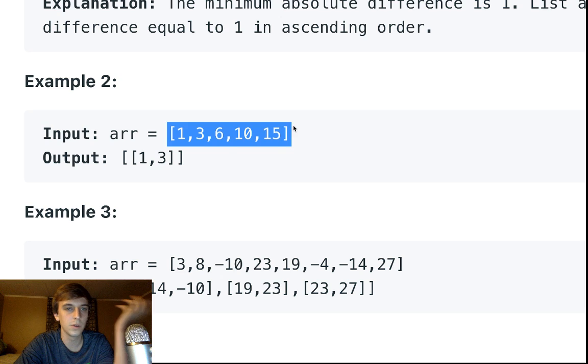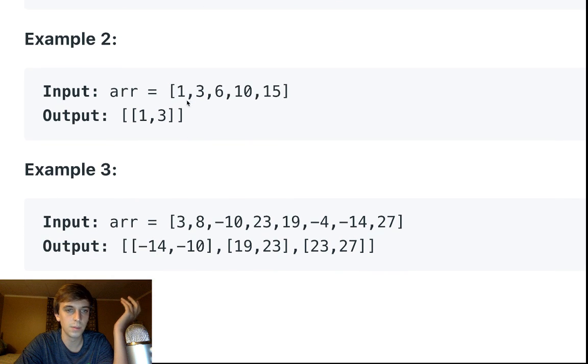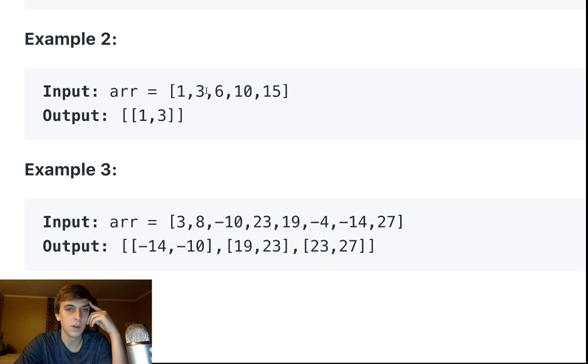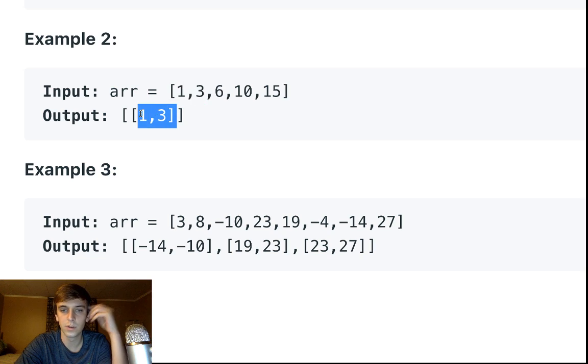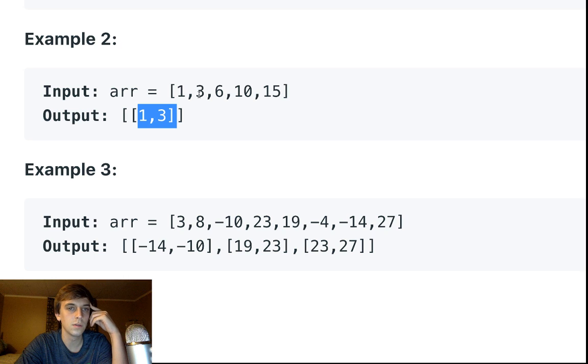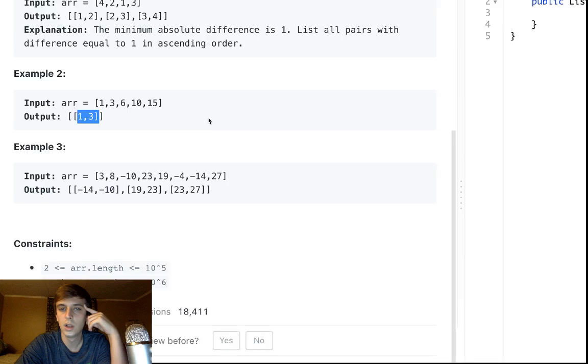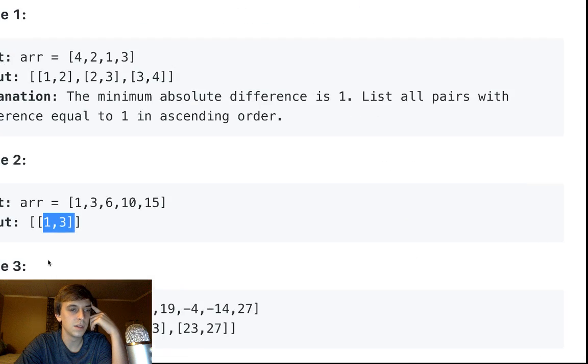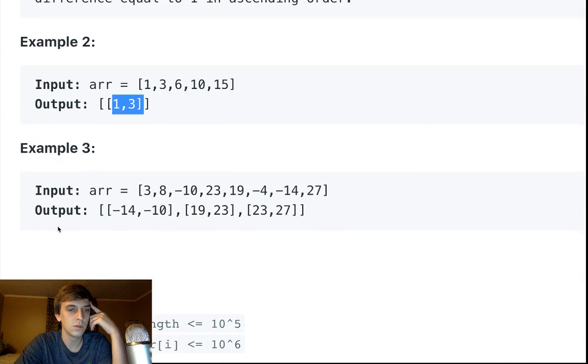And you keep doing that for the other ones. The minimum absolute difference is two in this case. That's the closest pair of numbers, and then you just return them because it's the only one that has a distance of two.